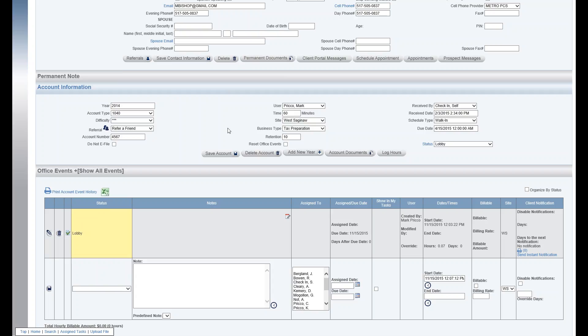If it was anything other than business type tax preparation, again you can customize it to fit the business type that you're working on. Difficulty: in this example we are using stars to rank the difficulty of the tax return, and this is also set up in admin under difficulty.